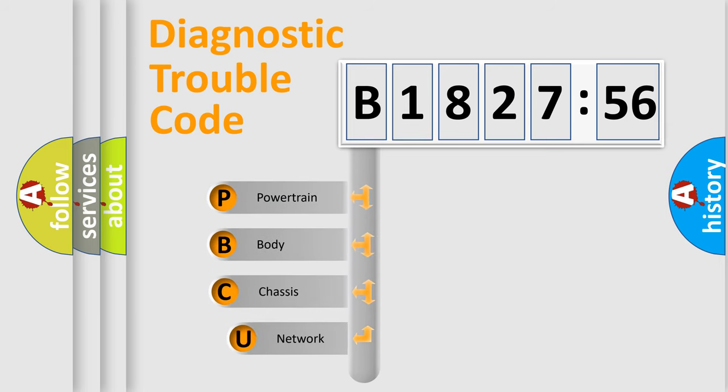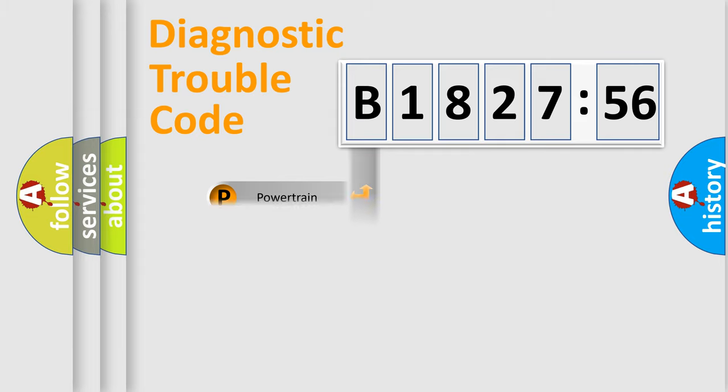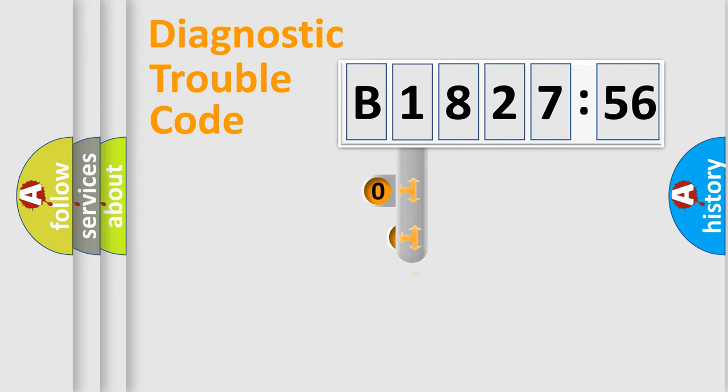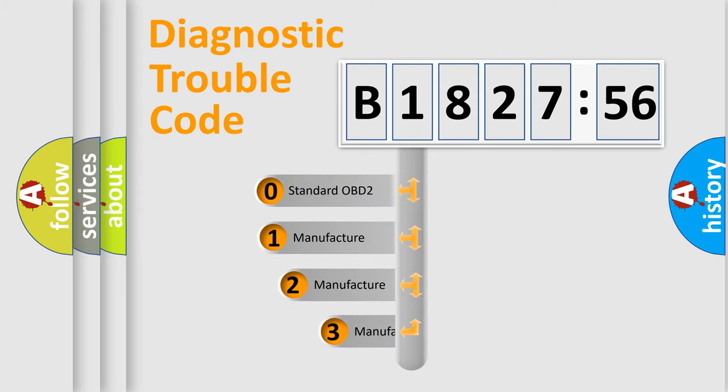First, let's look at the history of diagnostic fault code composition according to the OBD2 protocol, which is unified for all automakers since 2000. We divide the electric system of automobile into four basic units: Powertrain, Body, Chassis, and Network.